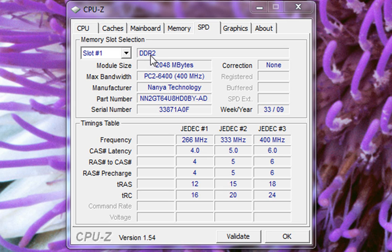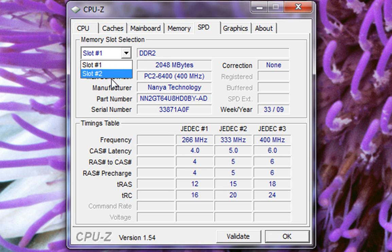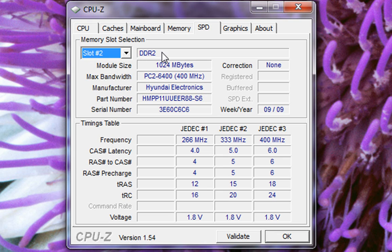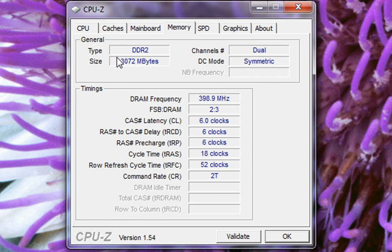And it'll show here. And this is all you really need to know. These two lines, and of course, how many slots. Now, in slot number two, it shows I have DDR2 RAM, 10,024 megabytes, which would be 1 gigabyte. So amounting to a total of 3 gigabytes, if you're paying attention. Which it shows down in your memory tab. It'll show a total size, 3072 megabytes, dual channel.